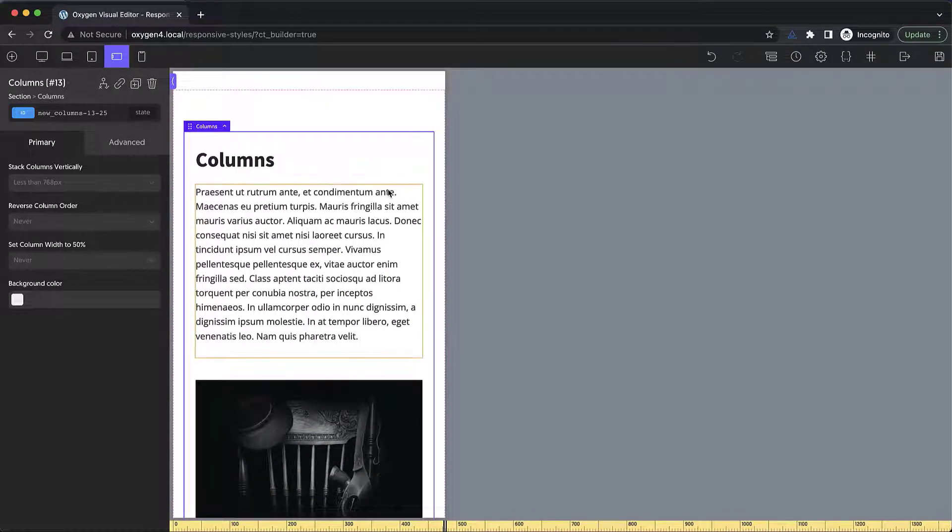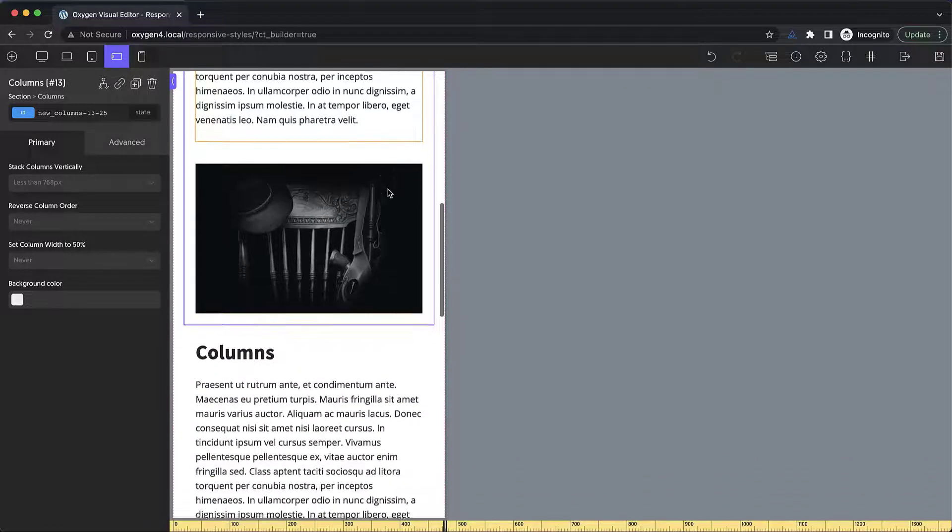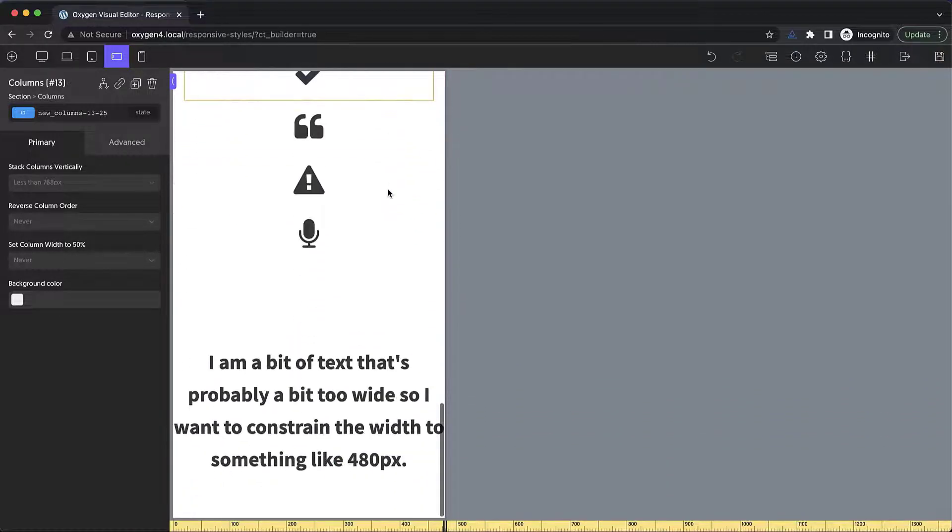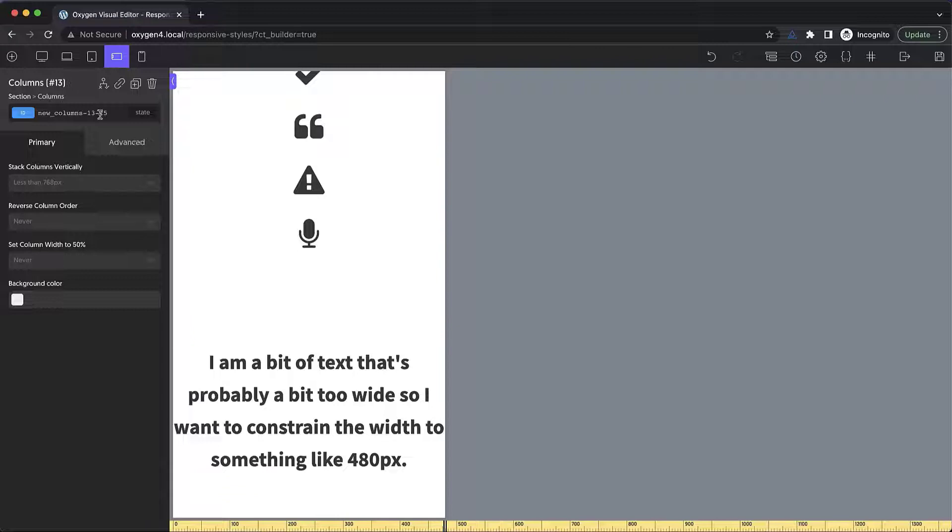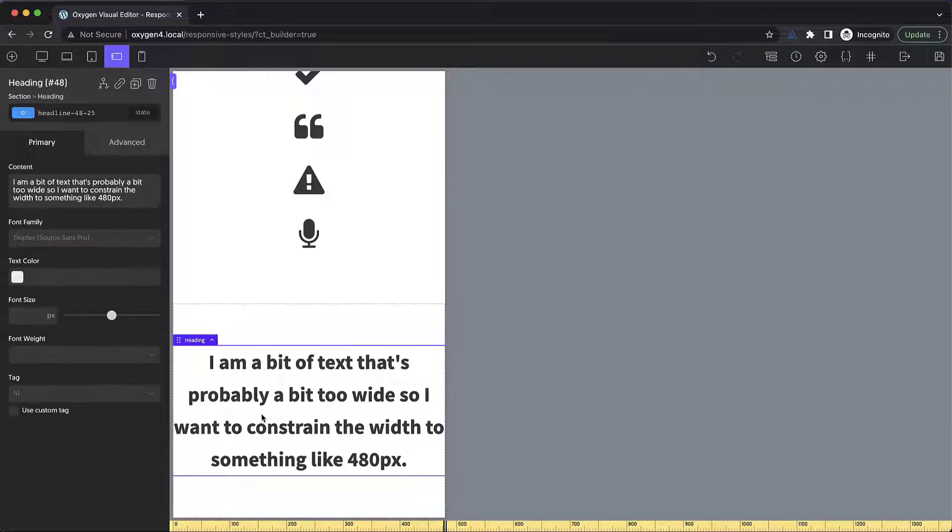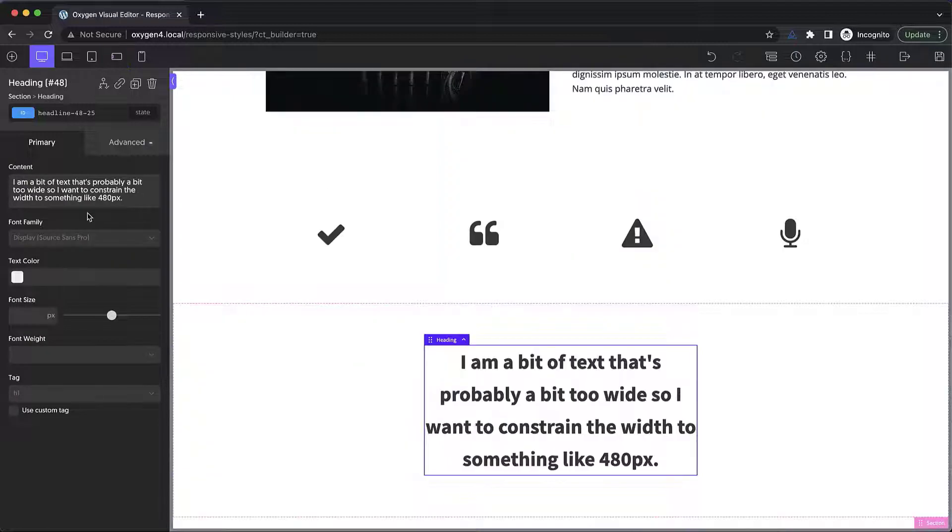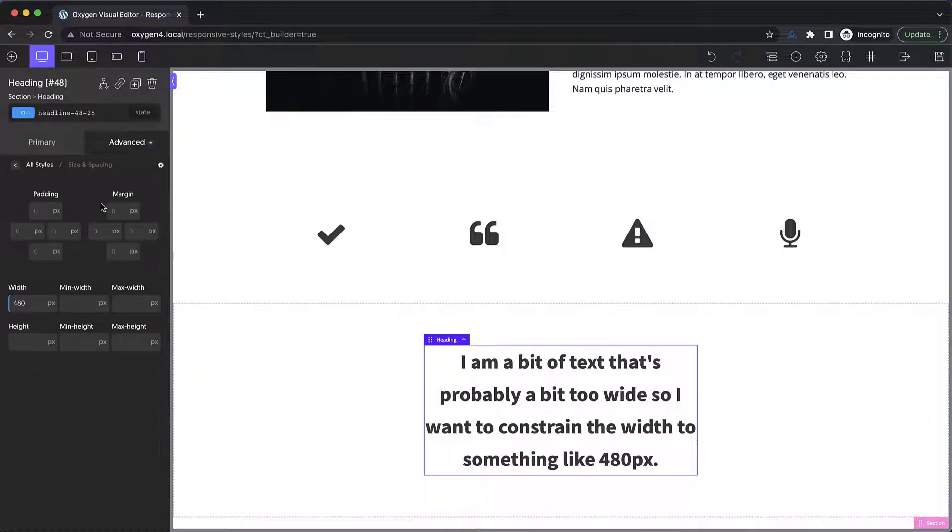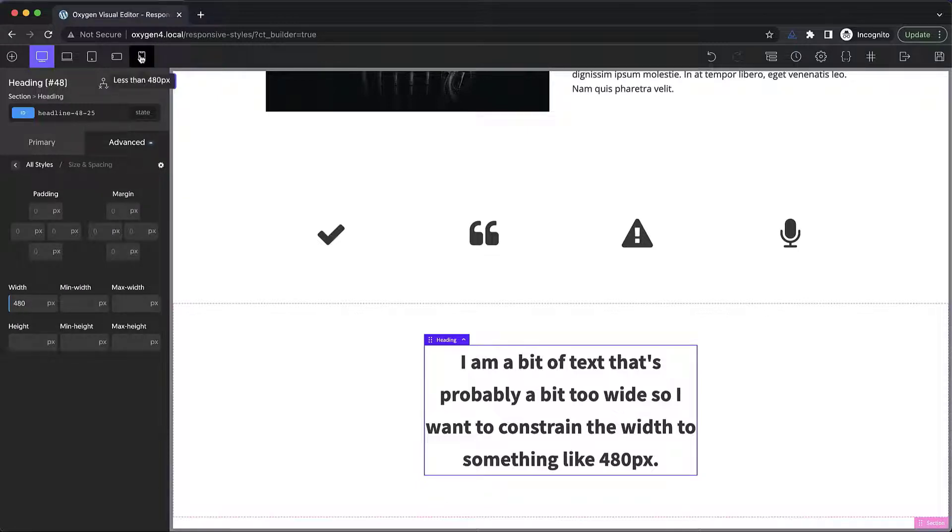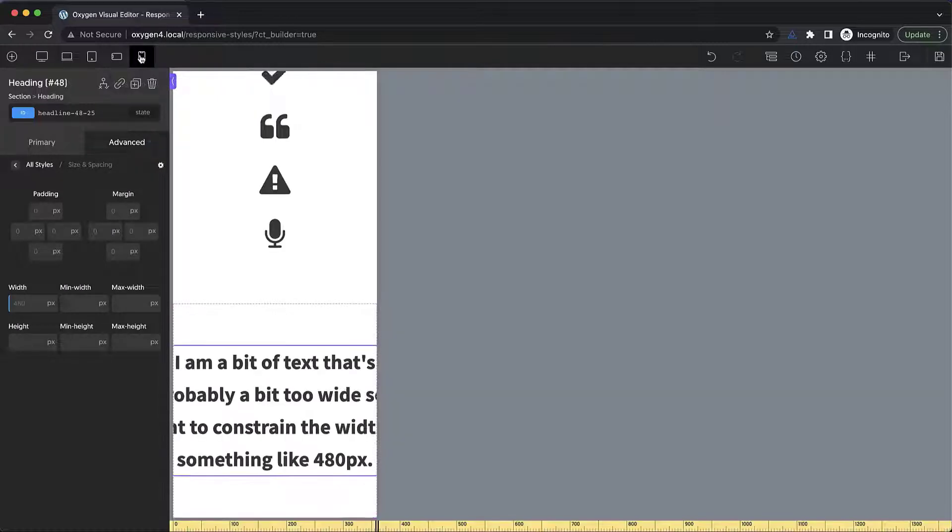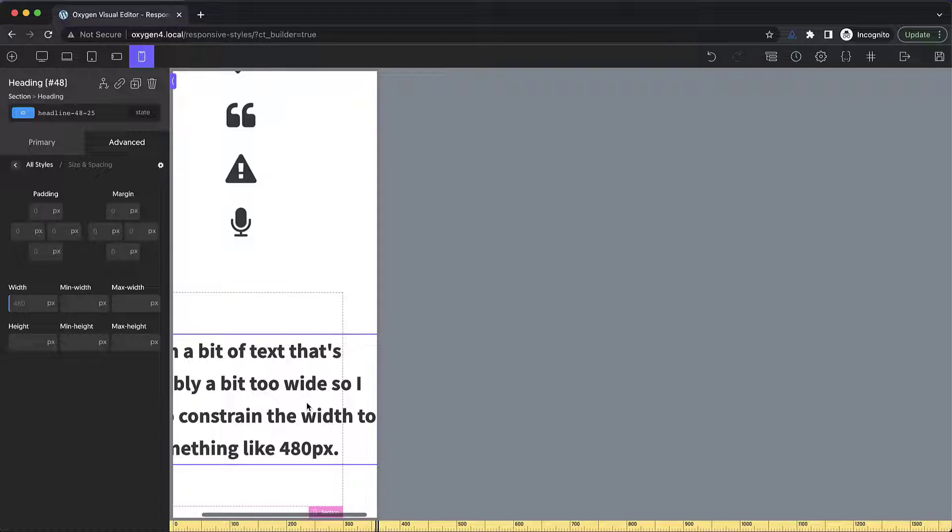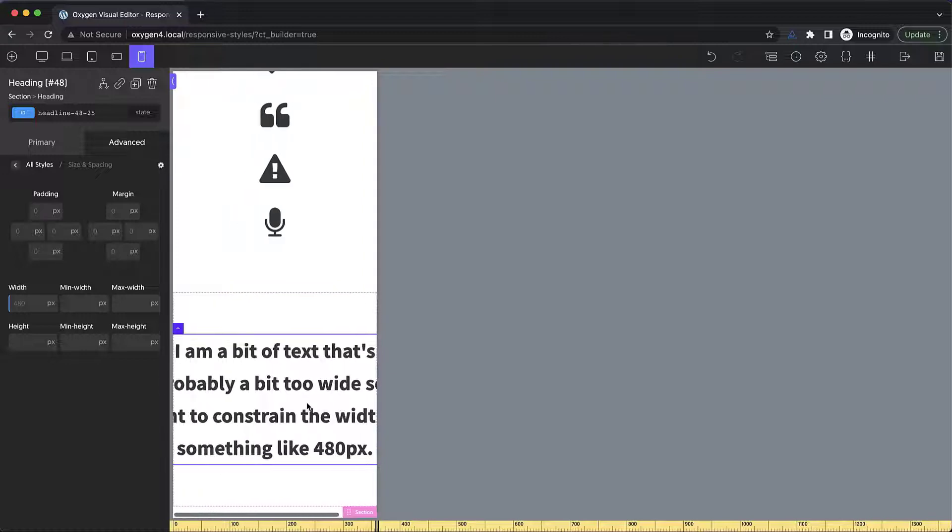So next let's talk about width versus max width. Generally when setting the width of an element, you don't want to set it using a static pixel value. For example, on this text, I've set it to a width of 480 pixels under advanced size and spacing. Which is fine until you get down to a very small breakpoint like this and you can see that the text overflows. So to avoid that problem, we can go back up to the full screen breakpoint and we can adjust this logic a little bit.